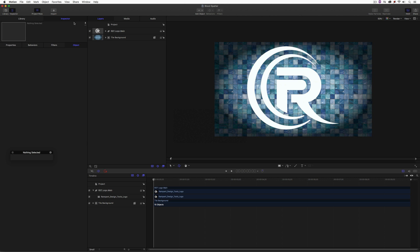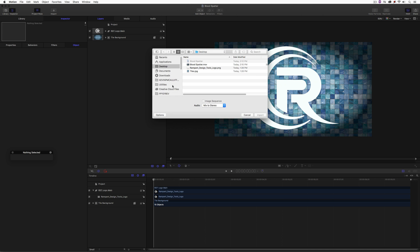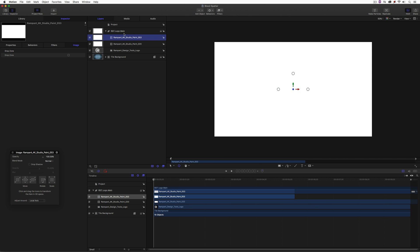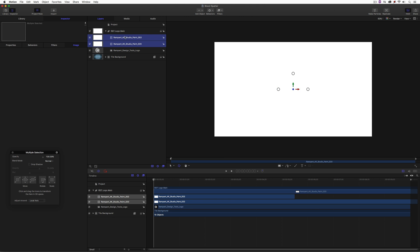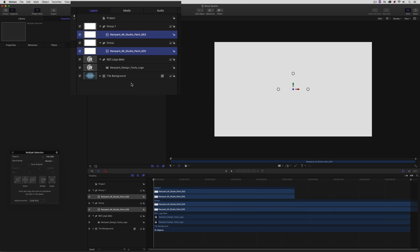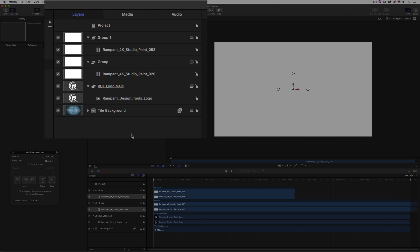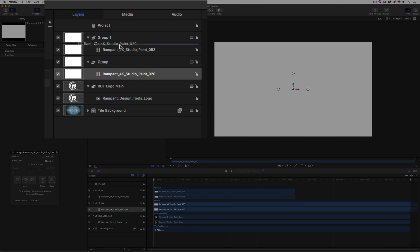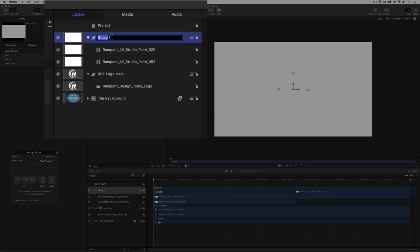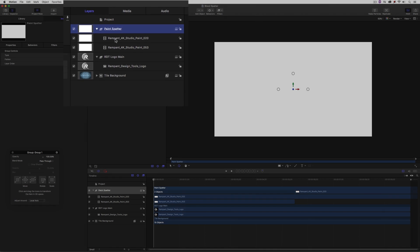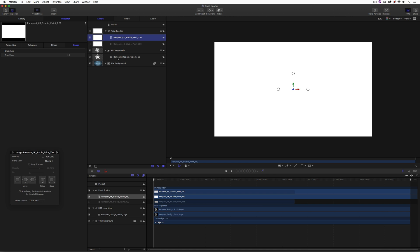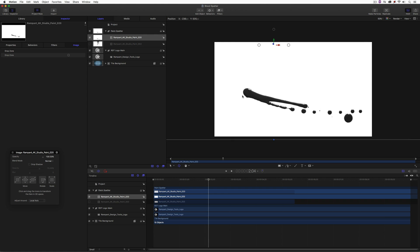Let's get back into Motion and import our two paint elements from the elements drive. I'll say Import — they're brought in. We want them in their own group, so I'm going to drag them out. Dragging them out puts them into two separate groups, which we don't want. I want them all in one group, and we're going to call this group 'Paint Spatter.' Let's now deal with element 20 first, which is going to be the actual spatter effect.